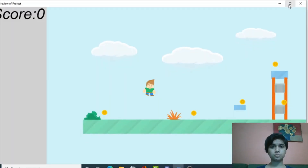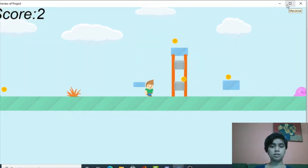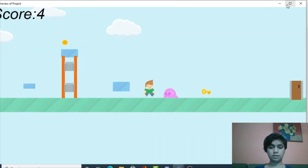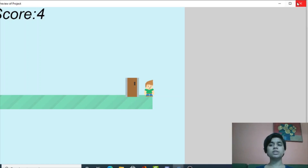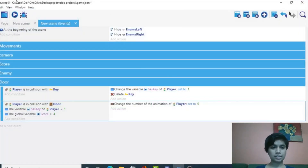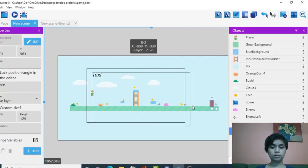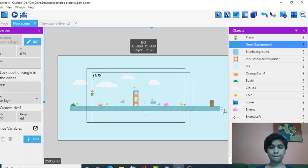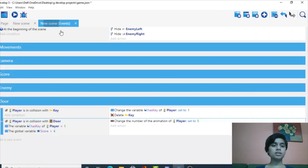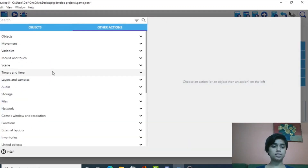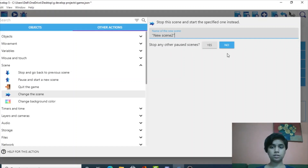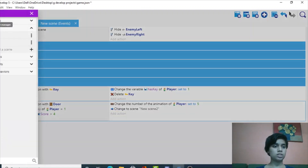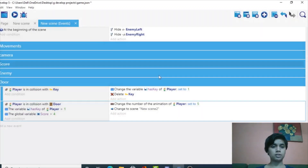Now let's preview our game and see. I'm going to first not collect enough points. I got the key but the animation is not changing, which means we need to collect enough points first. We also need to extend this. In new events I can add another scene — just a screen saying 'game end' or 'game over' — using 'change the scene'.